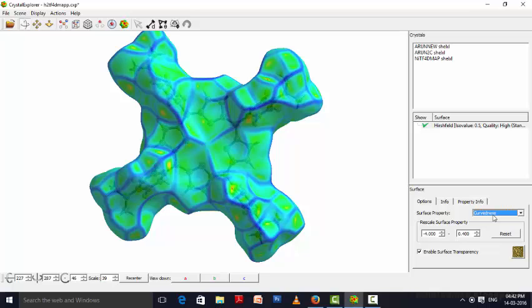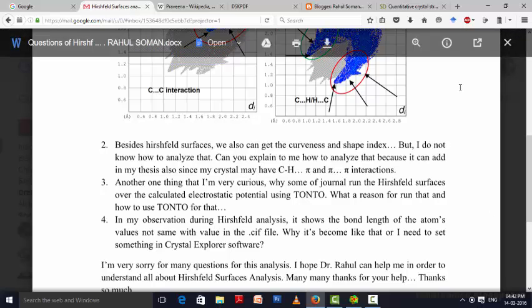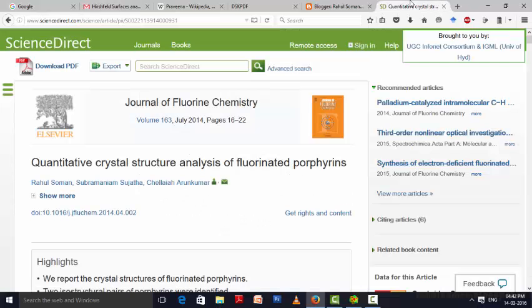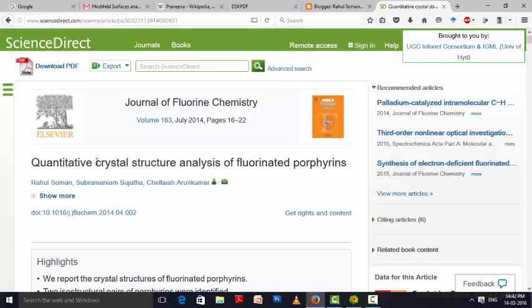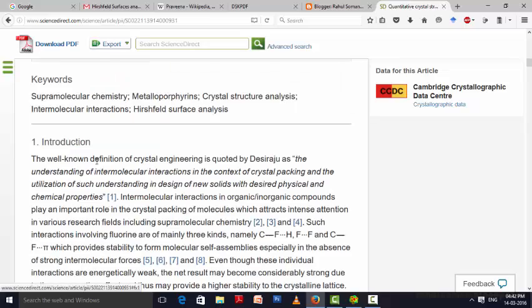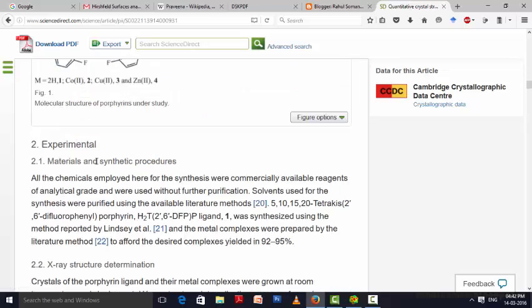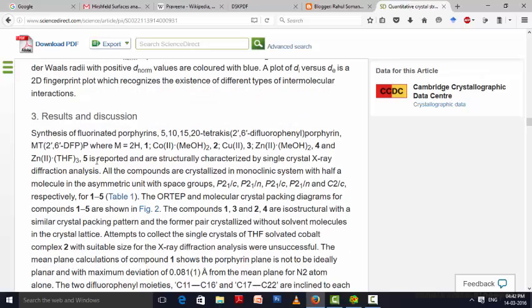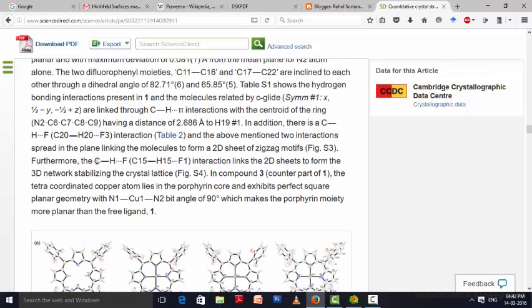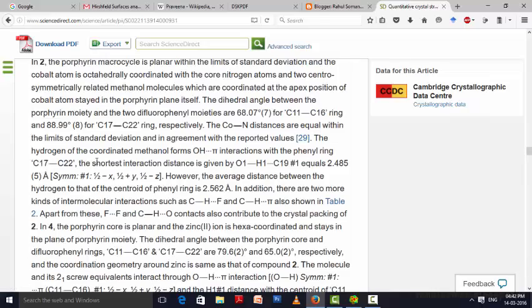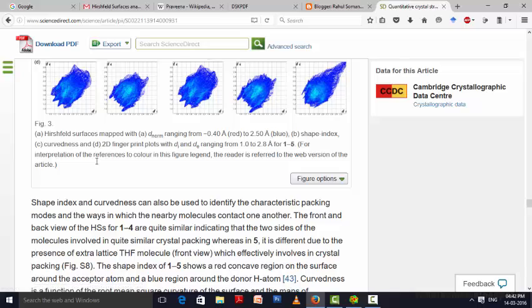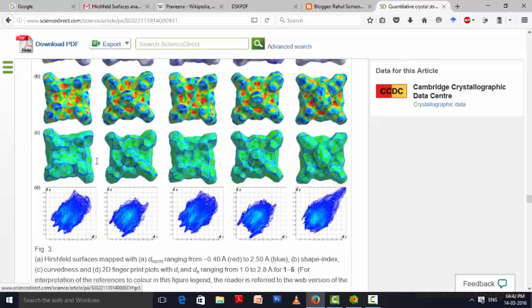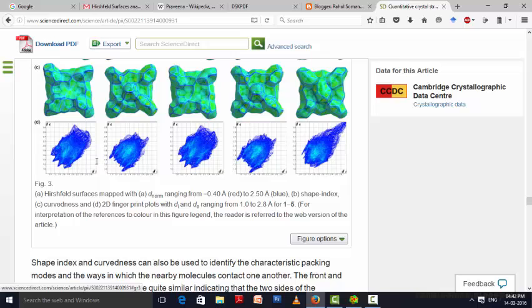Your question exactly is: how can we analyze that? For analyzing that, you can visit our paper that is published in Journal of Fluorine Chemistry, Volume 163, pages 16 to 22. There, the paper title is Quantitative Crystal Structure Analysis of Formated Porphyrin. Here we are speaking about isostructural couples in porphyrinic crystal systems. And there we have employed this curvedness and shape index effectively. If you are reading the text, you can understand how effectively we have employed this.